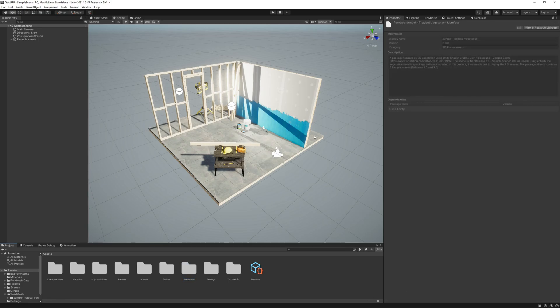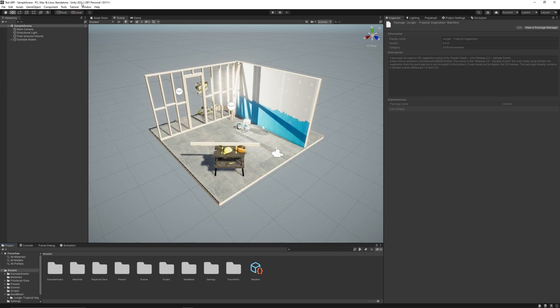My packages were made to be used mainly in high-definition render pipeline, but now there is an easy way to convert to the universal render pipeline. We are going to use Unity version 2021 for this tutorial. Let's get started.